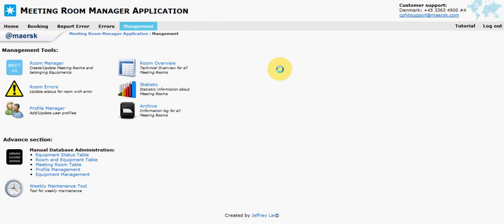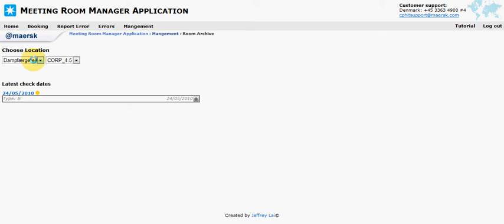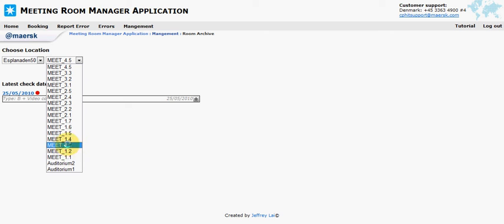Hello there and welcome to another tutorial. In this tutorial I'm going to show you the archive tool. The archive tool is meant to show all the logged information we have about the meeting rooms.